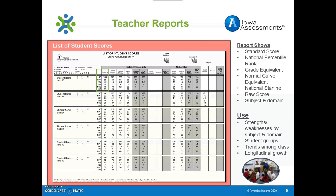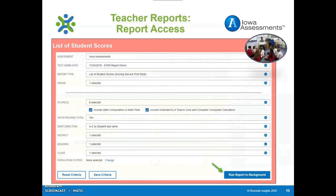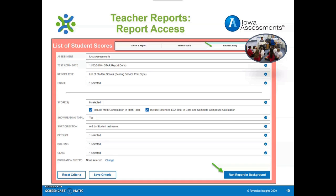Further, comparing the scores on this report to those of other administrations can help identify trends of how a student is progressing in learning over time. Select the following options on the reporting screen to create the List of Student Scores Report. Select Run Report in Background once the selections are made and locate your report in the Report Library.